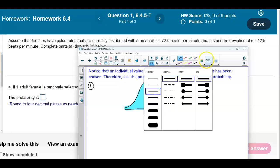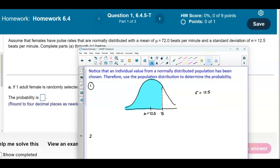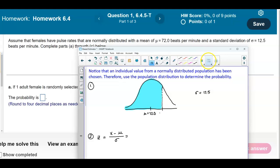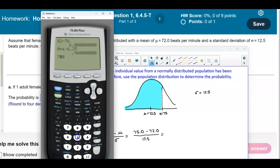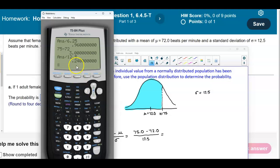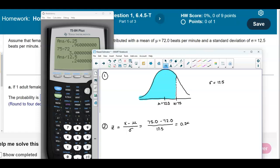Now we want to find the z-score. The z-score equals the data value x minus the mean, divided by the standard deviation. So z = (75.0 − 72.0) / 12.5. Using our calculator: 75 minus 72 is 3, divided by 12.5, which gives us a z-score of 0.24.